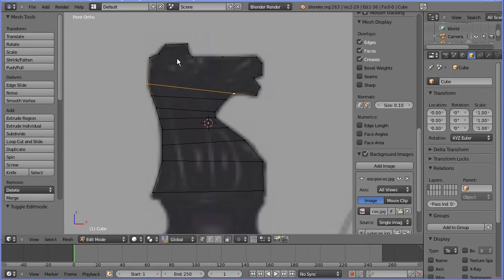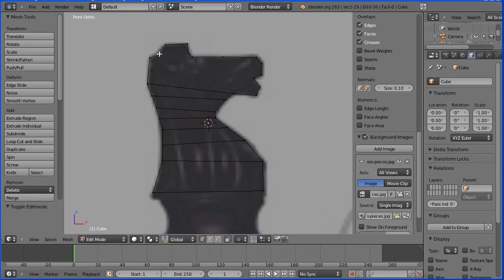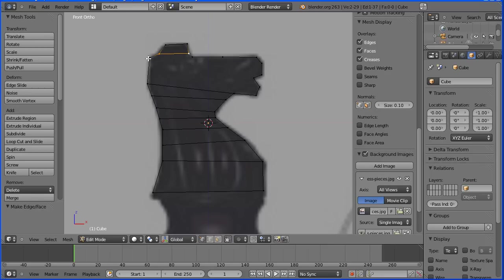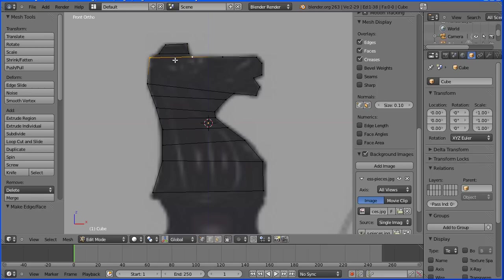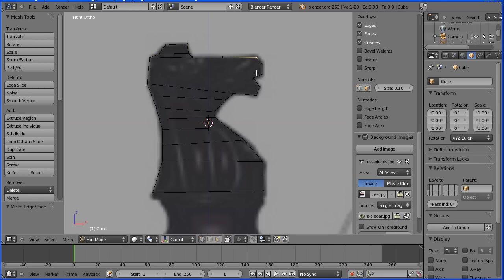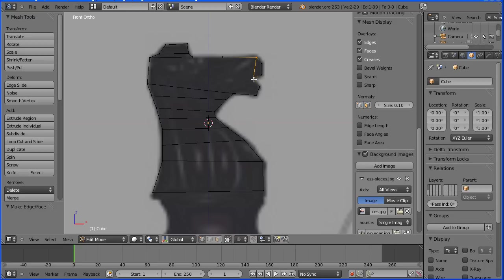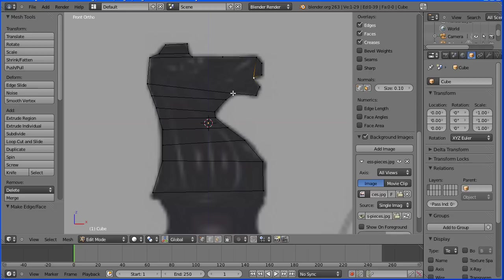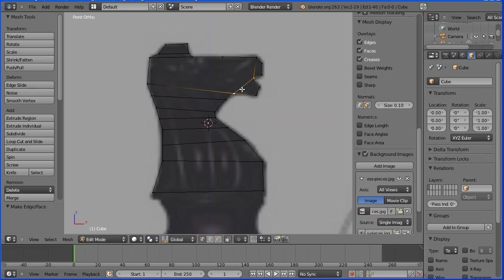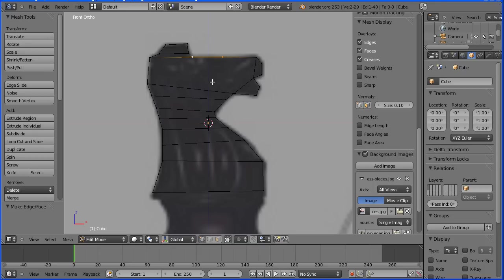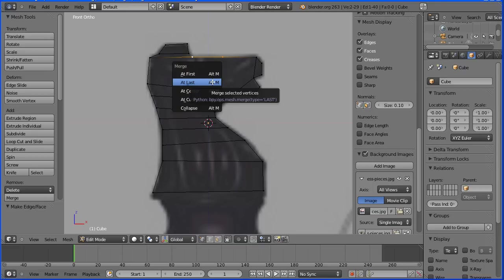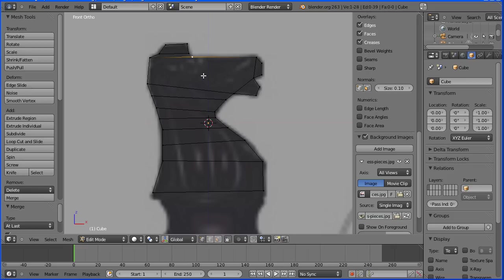Now we get to a more complicated part of the model but I can see some relatively easy to make quads at the top. Select, shift select, press F. And at the front, select, shift select, F. Select, shift select, F. I don't want this vertex. The easiest way to delete it is to shift select an adjacent and merge it, alt and M and merge at last.